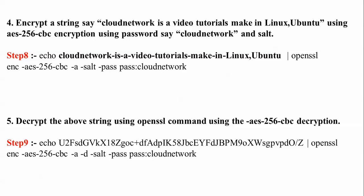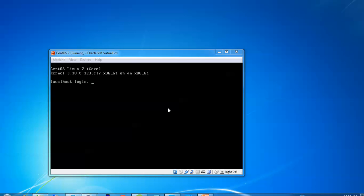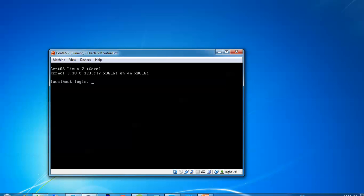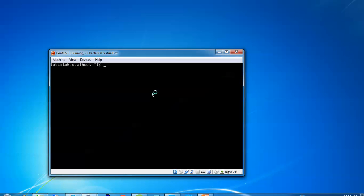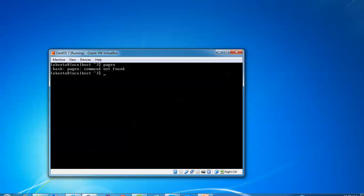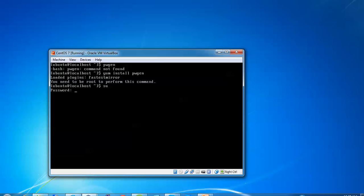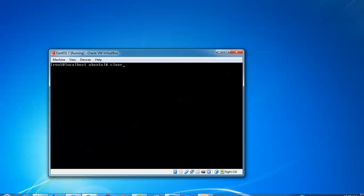Let's start now. This is my CentOS Linux server. I'm going to log in with the username and password. I have been logged in. First I'll check whether pwgen is installed or not. You can see command not found. That means it's not installed on my CentOS. I'm going to install this by typing yum install pwgen. It's showing you need to be root, so type su to get into root.